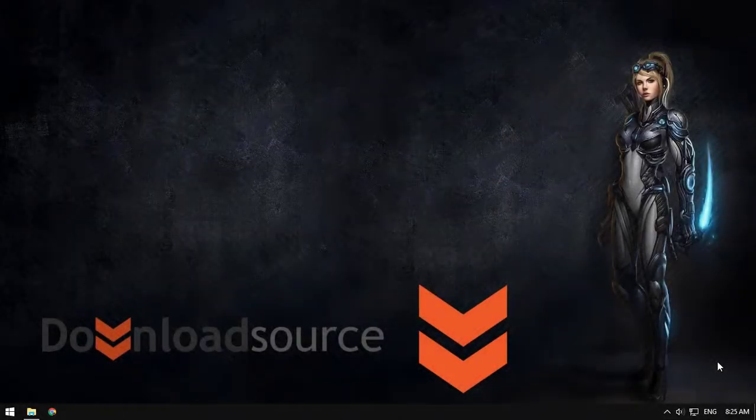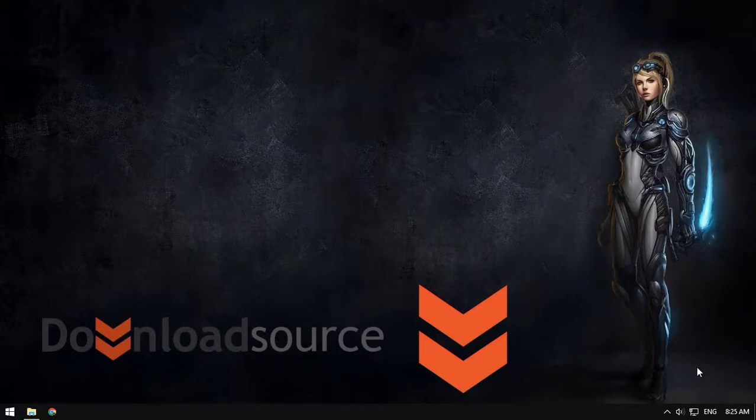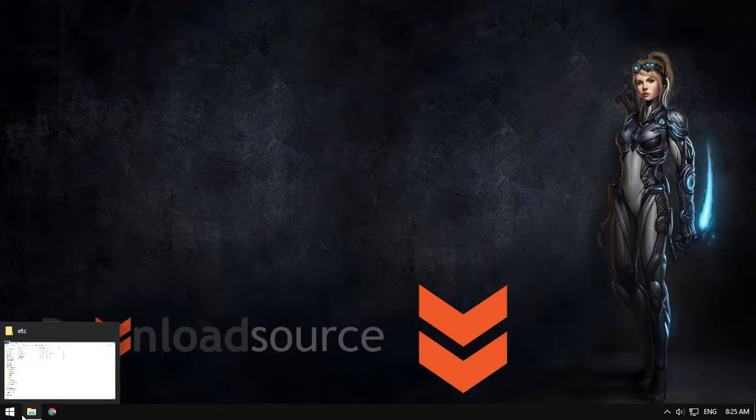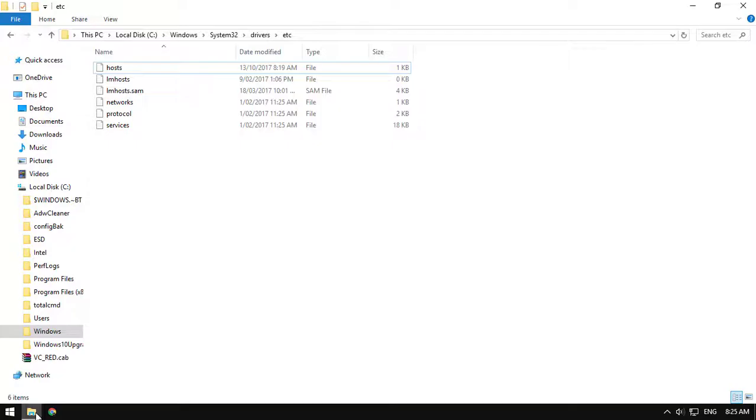Hello YouTube, Jascha here from DownloadSource. This video is a very specific video for anyone who has trouble with the host files, specifically an access error.